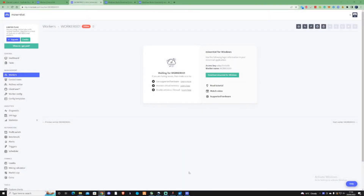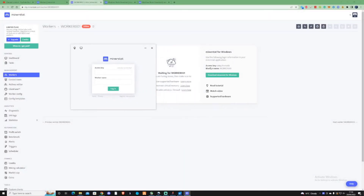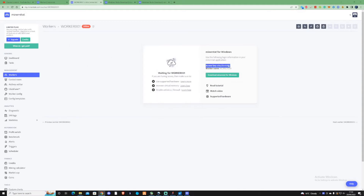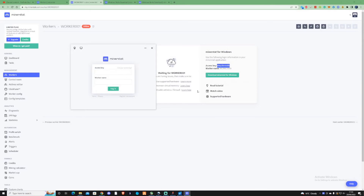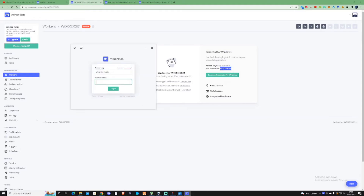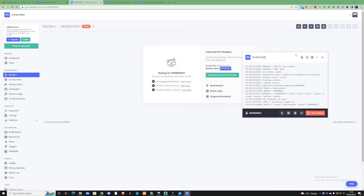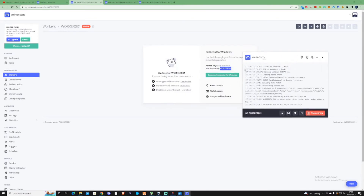Once this has installed, go across and copy your access key. Make sure you use your own access key — nothing to do with mine — because if you use mine it would be paying out to myself. Then press login.